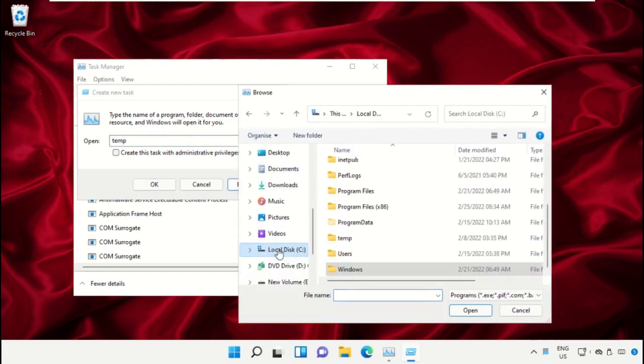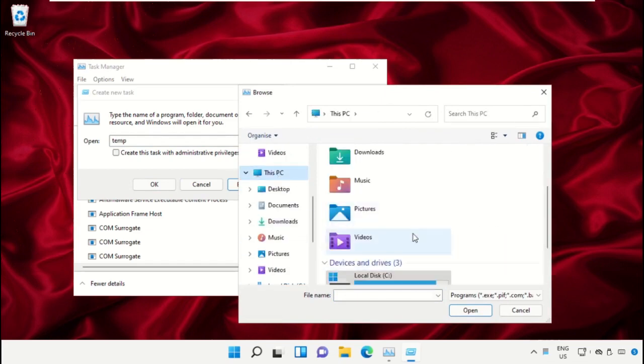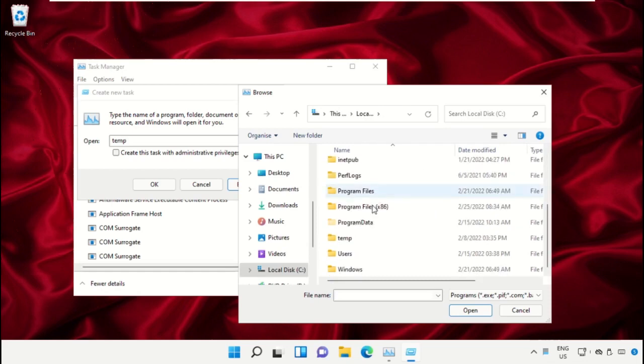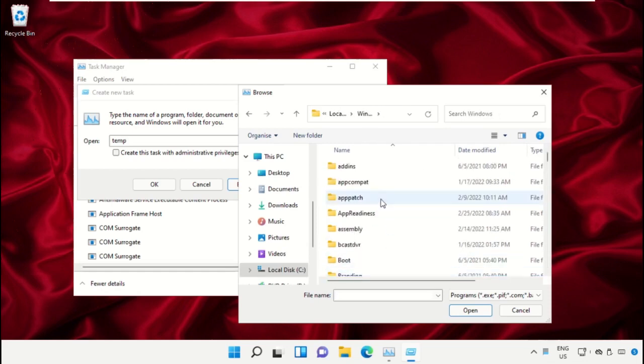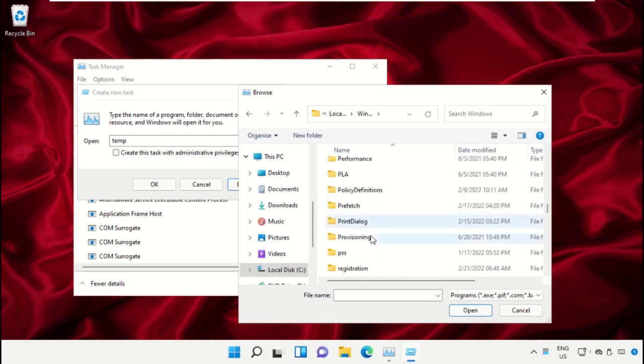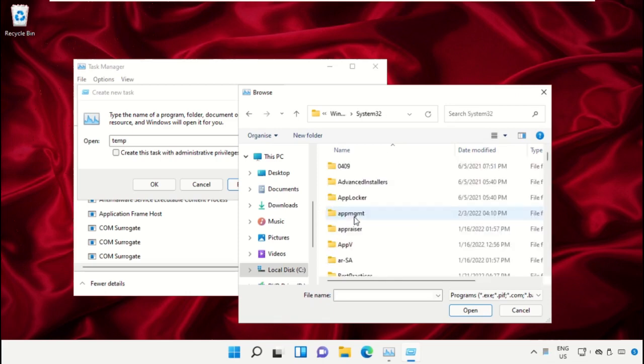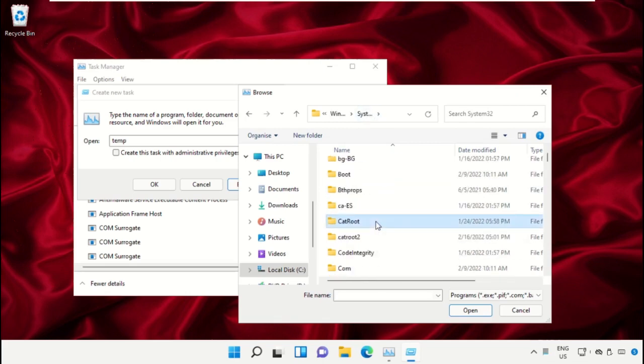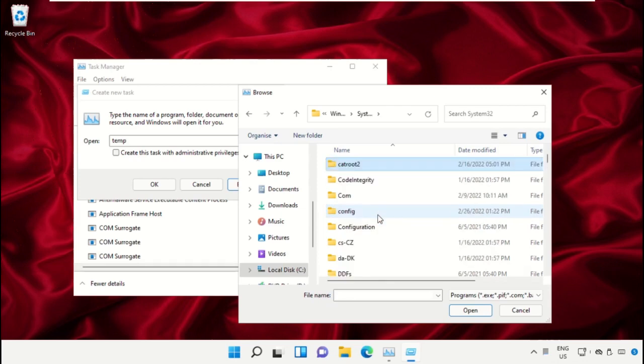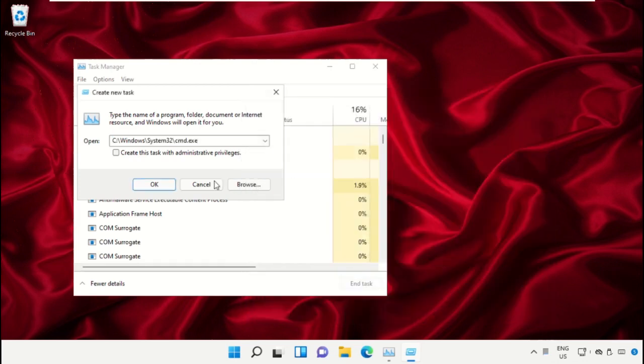Select This PC, then open C drive. Scroll down and open the Windows folder. From here, open this folder, then scroll down and search for cmd.exe. Select this and click on Open.